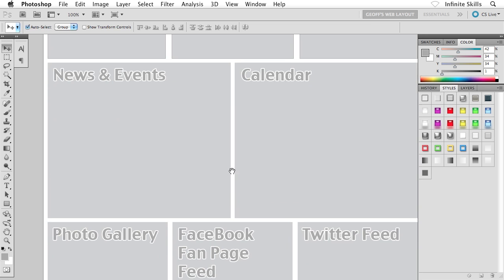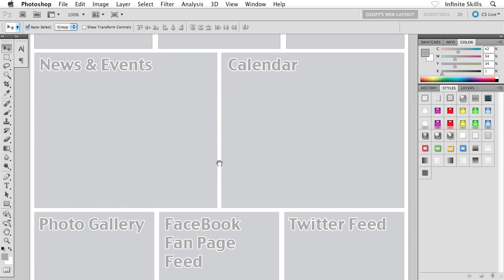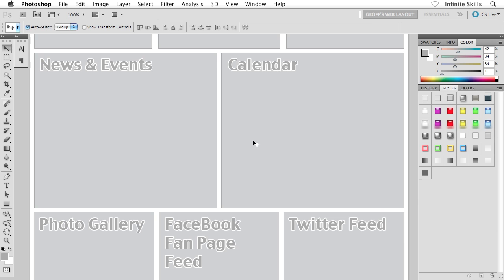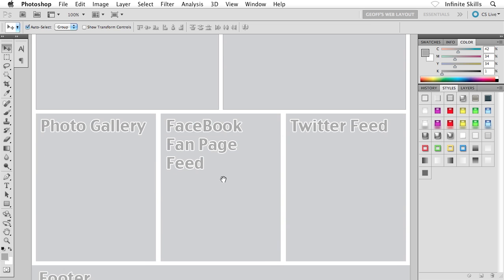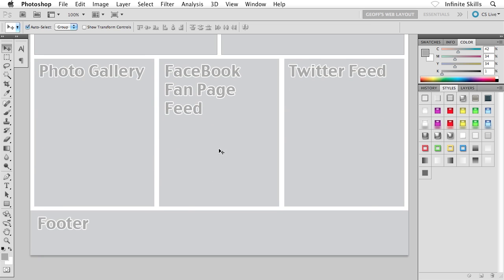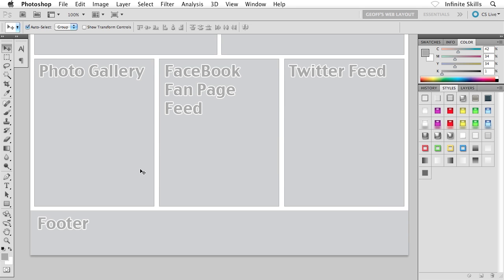Let's go down to news and events and calendar. I only have to click on one of them and then apply that wireframe effect to get it on both news and events and calendar. Let's finish this off. We only have two more to go. Photo gallery. I can click on him or Facebook page or Twitter feed. Doesn't matter which one because they're all part of the same group. There we go. And then the footer as well. Bang. There it is. Wonderful stuff.